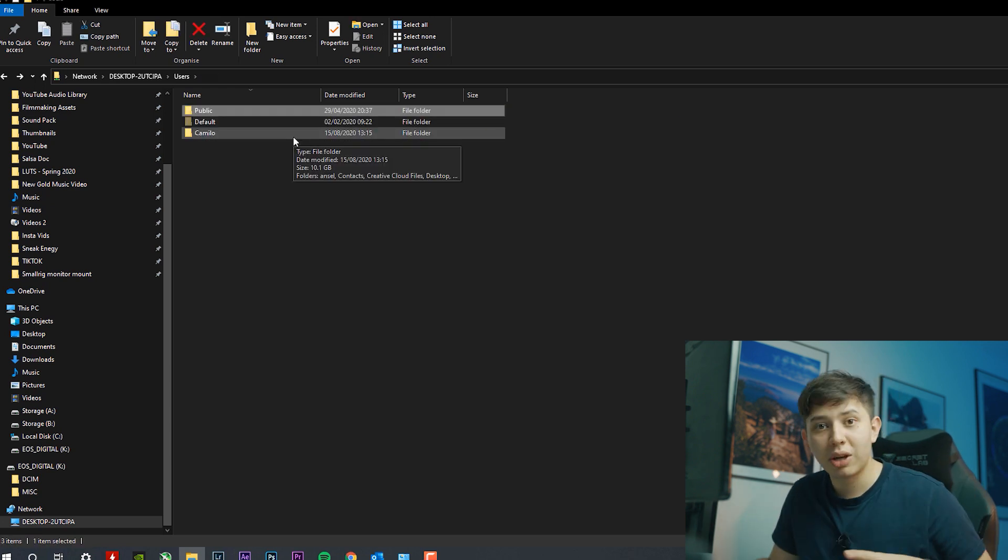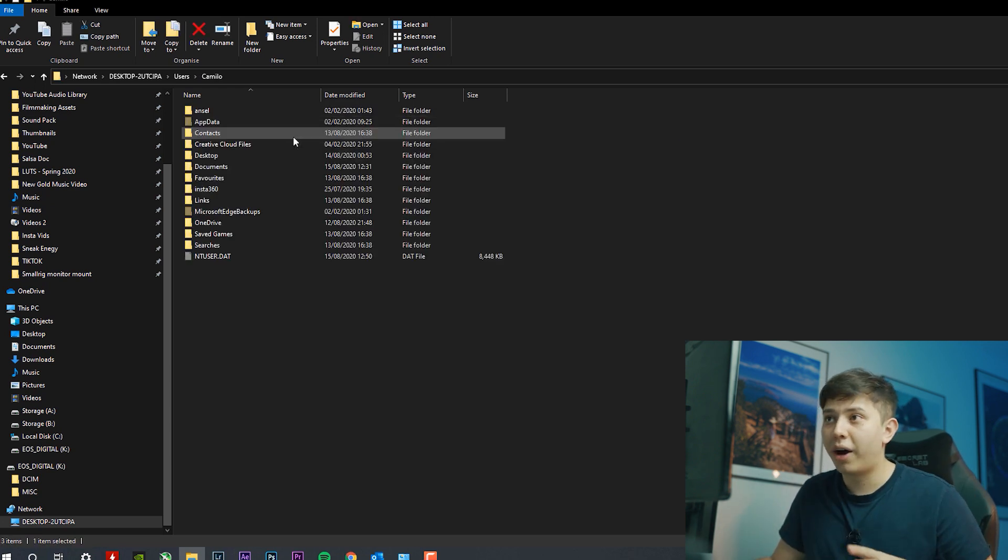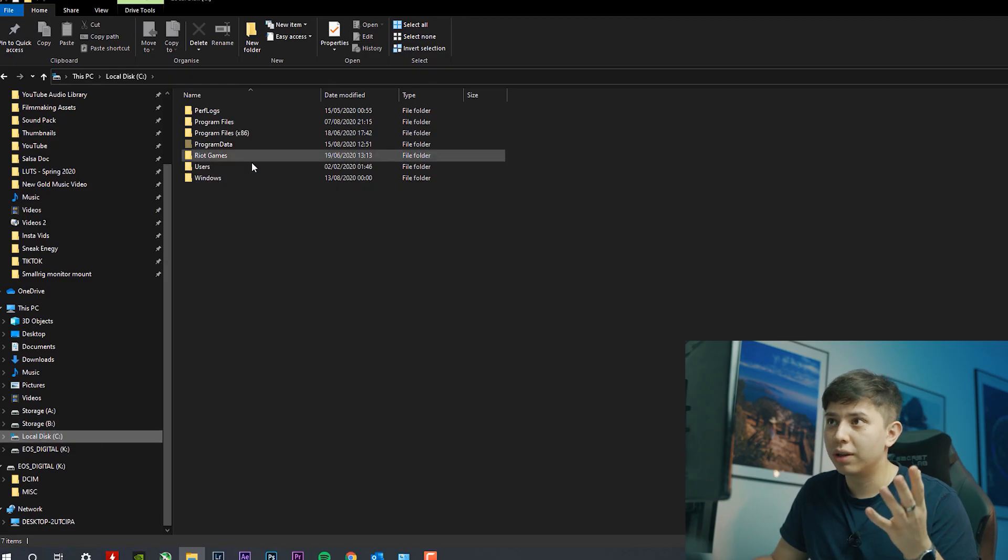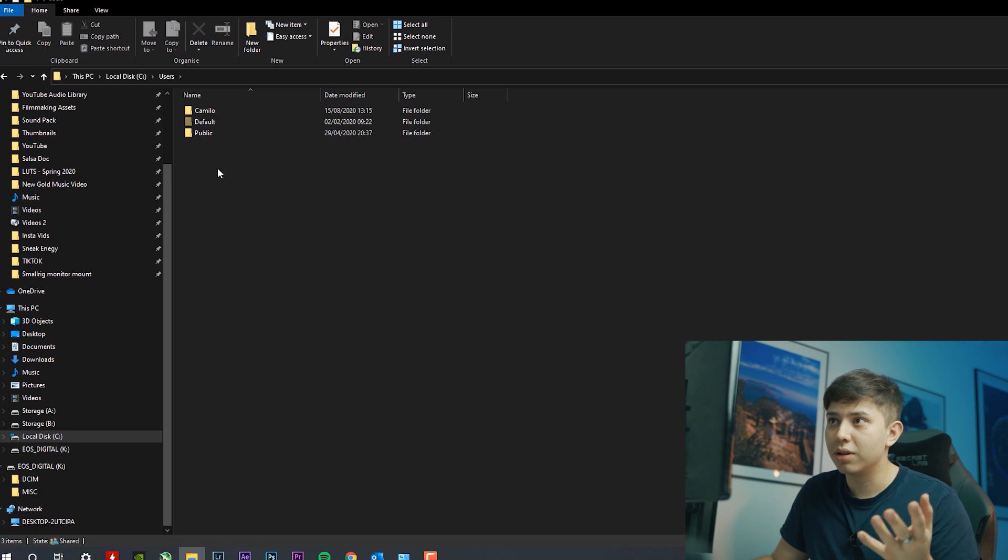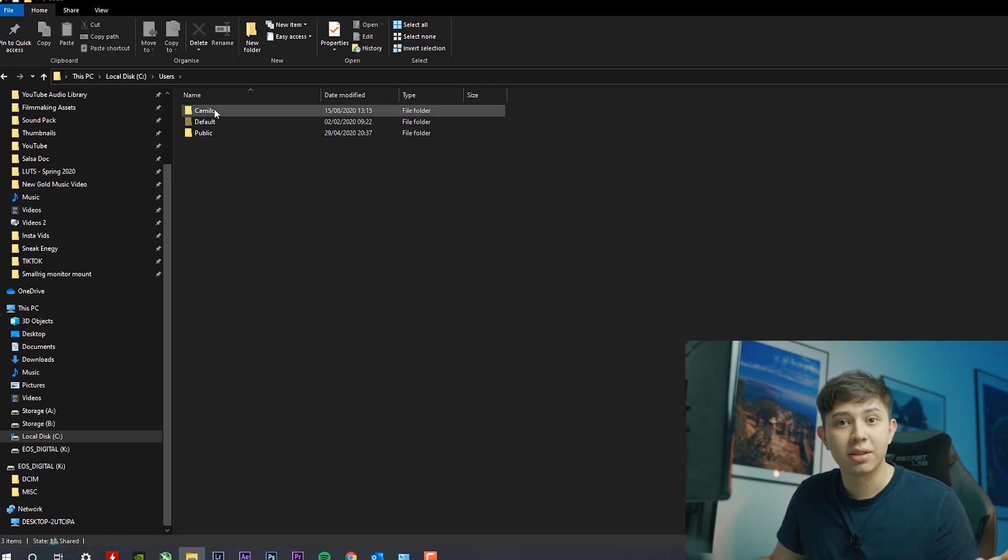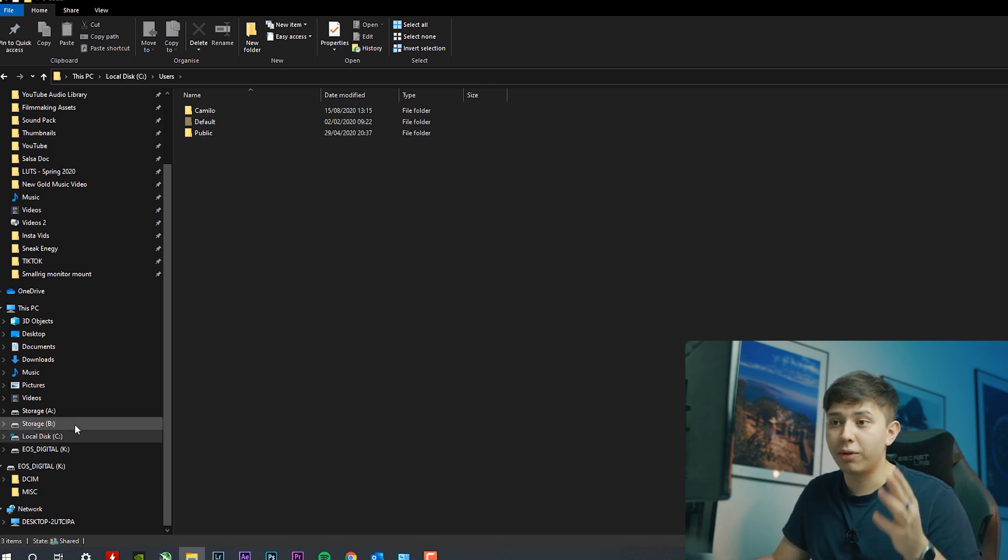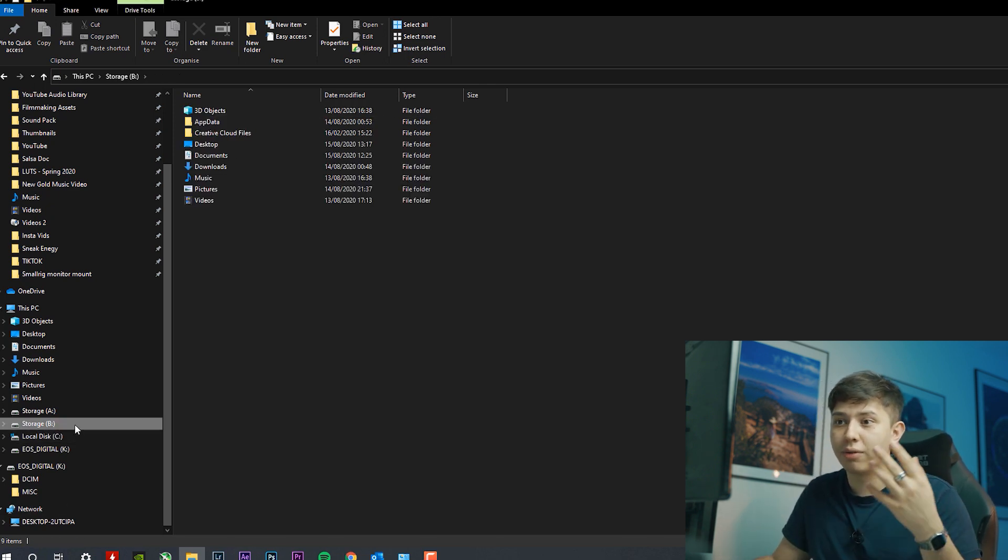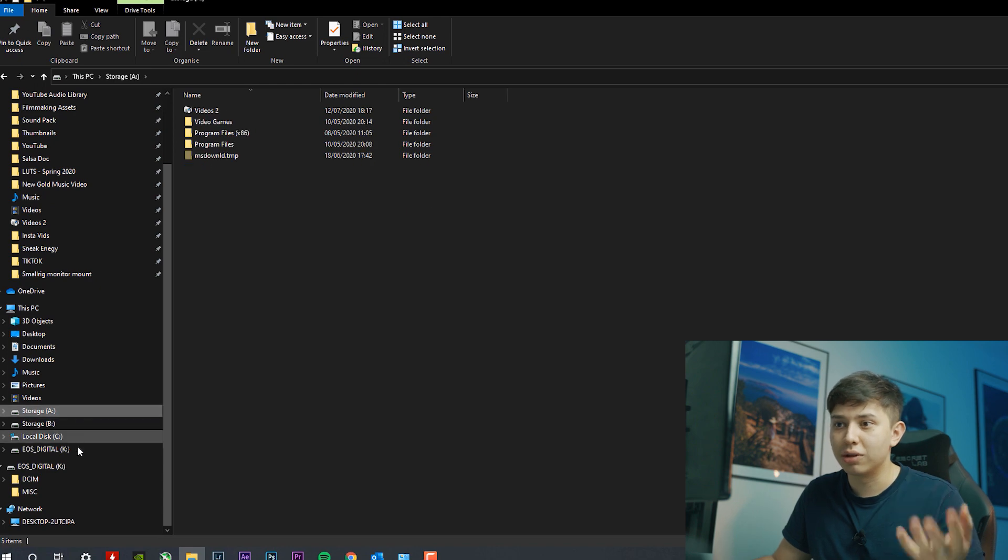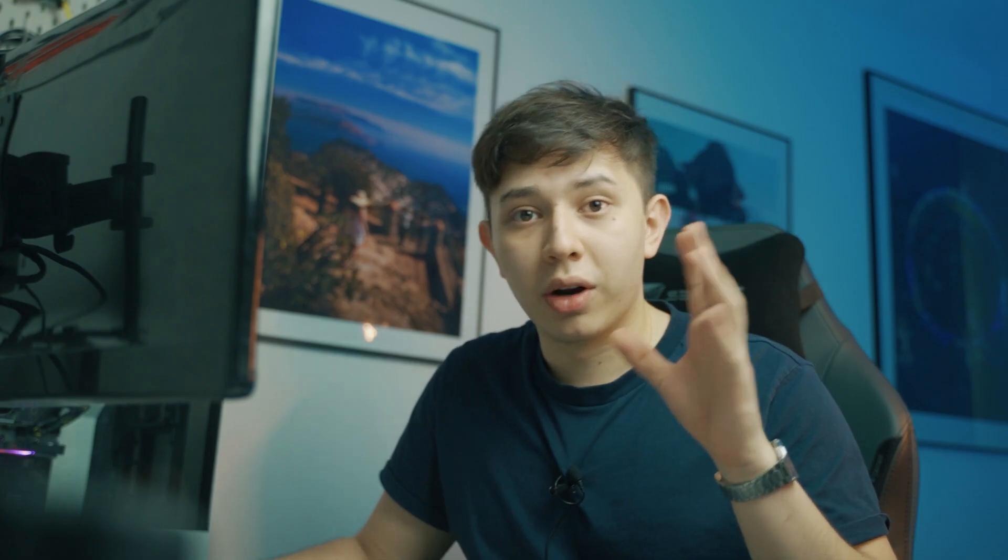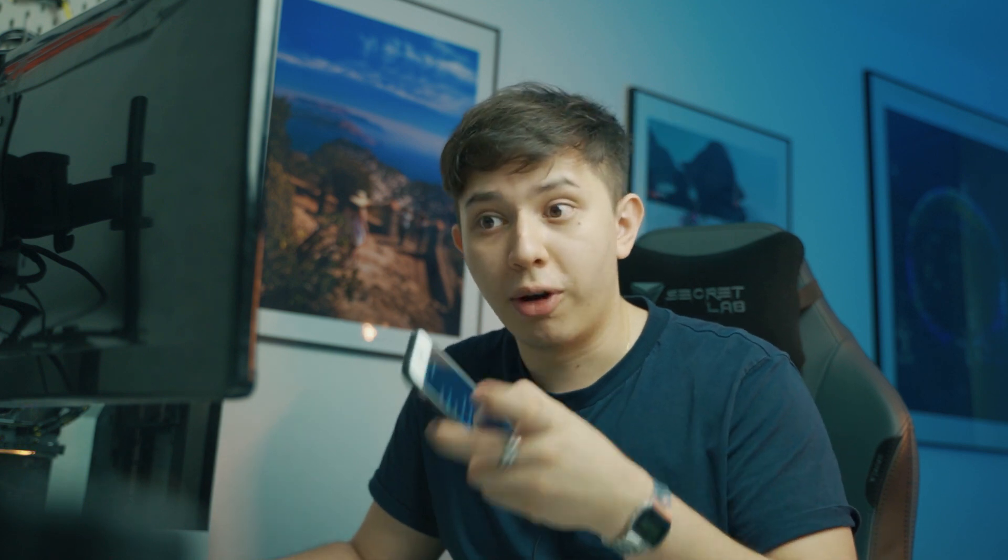Basically, this is where we're going to upload all the files. These are all the files that are actually located in your local disk. So if you go to local disk and we go to users, it's the same things here. So if you're like me and you have things saved in different hard drives, I have storage A, storage B, and you want to transfer something, you just got to copy it over to your local disk drive and they'll copy it over to your phone.